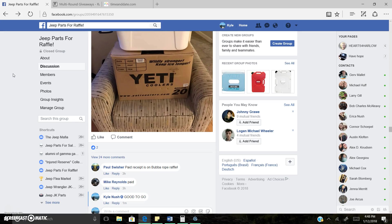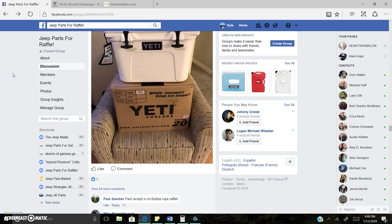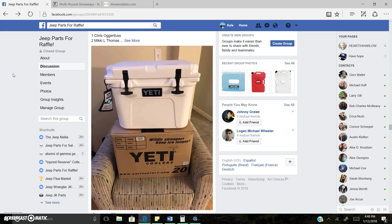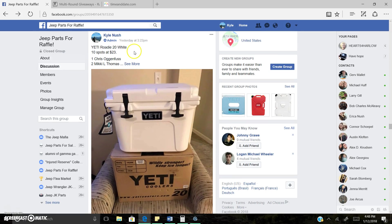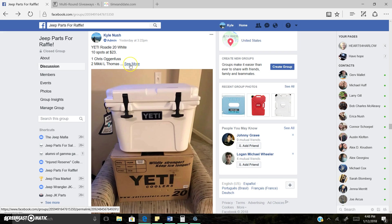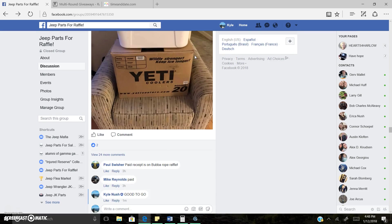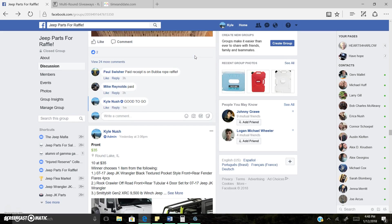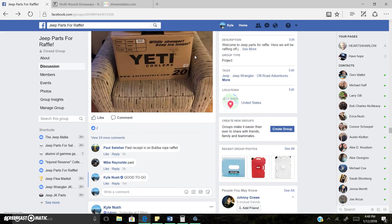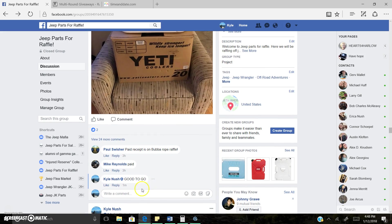Howdy guys, Kyle here live. It is Yeti time. Yeti 20 in white. Let's go ahead and get us a winner.